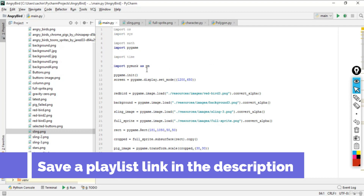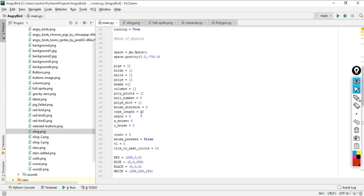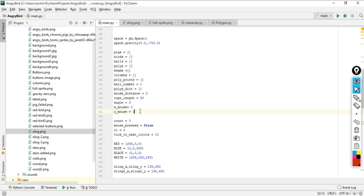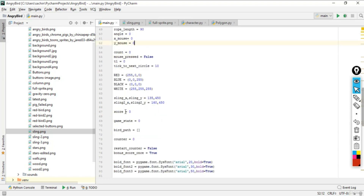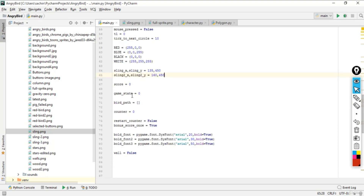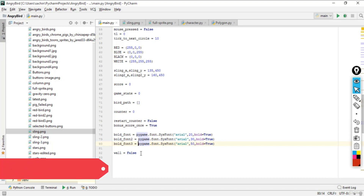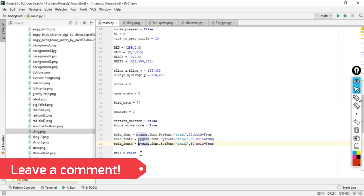Finally, set 'wall' to False. We've now assigned all the base physics variables — the lists, sling variables for static and stretched positions, score variables, and bold fonts. We haven't run the game yet because we need to cover all the physics operations in the upcoming lectures before we can run the basic game layout.